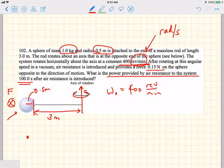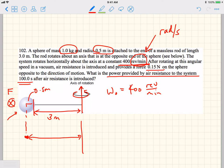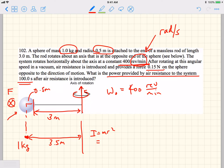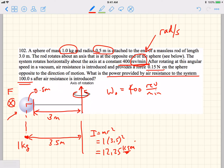If this was simply a point mass at the center of where the sphere is, rotating about this axis, then this distance would be 3.5 meters, and the mass is 1 kilogram. So in this case, the moment of inertia would be MR squared, which is 1 kilogram times 3.5 meters squared, which equals 12.25 kilogram meters squared — if this were a point mass.